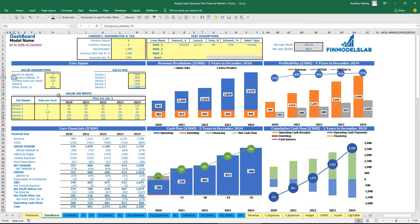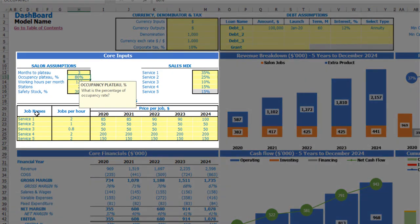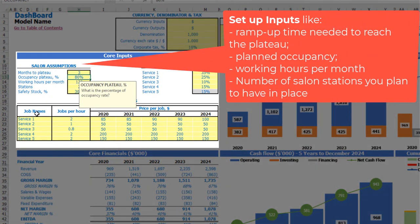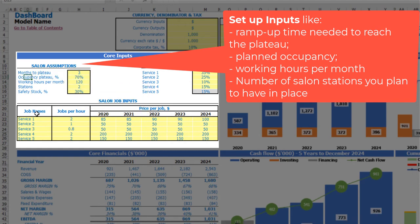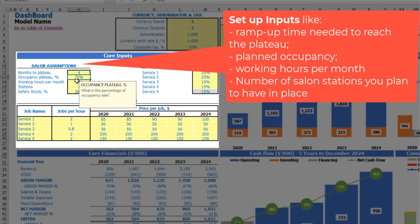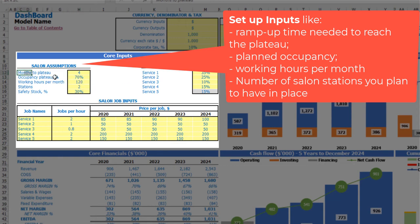Let's start from the core inputs. First of all, you need to input your occupancy plateau — for example, 70%, which means that 70% of your working time will be used for services. Then you can input months to reach this plateau, for example four months, which means the first month you'll have 25% of plateau, then 50%, then 75%, and on the last month 100% of your maximum occupancy plateau, which is 70%.